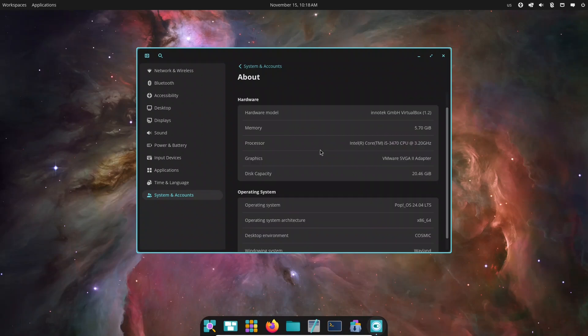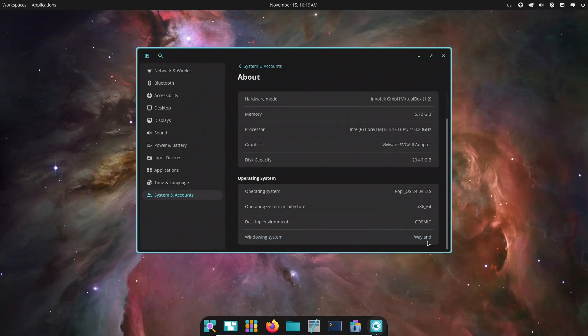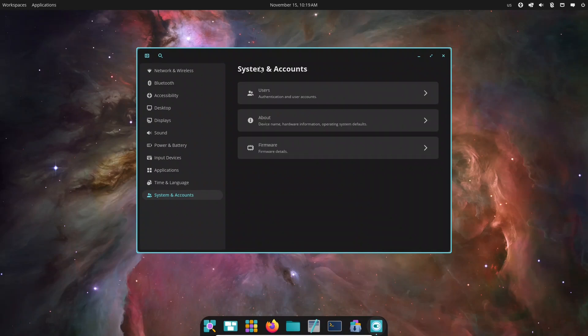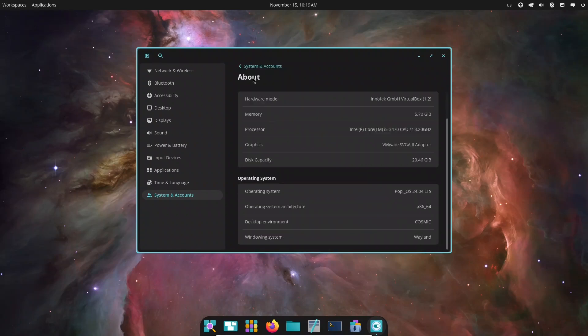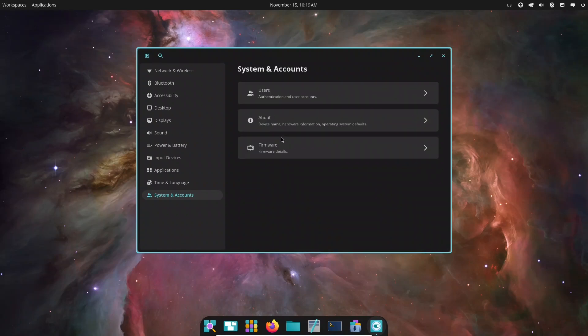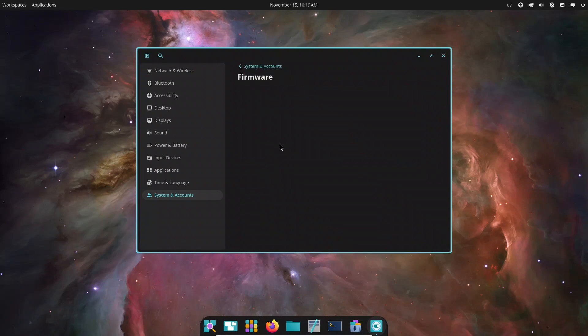Overall, for development, content creation, browsing, or daily productivity, Cosmic feels fast, clean, and very enjoyable to use.